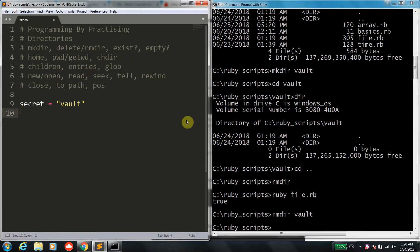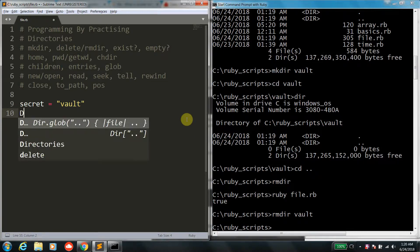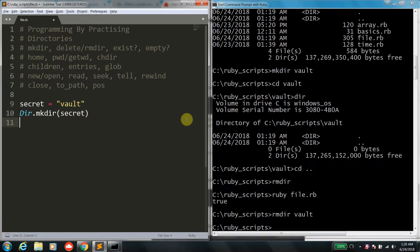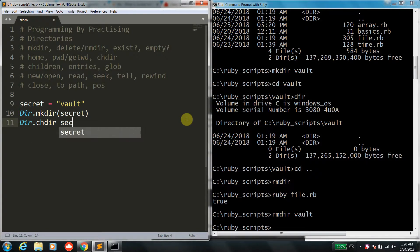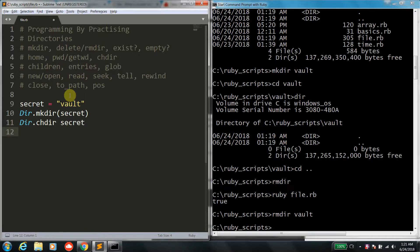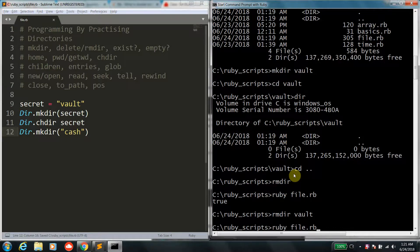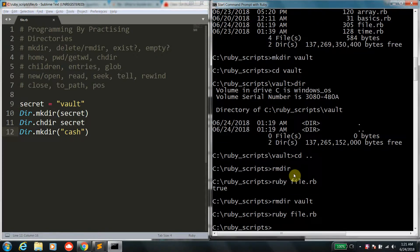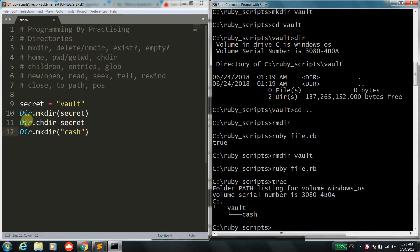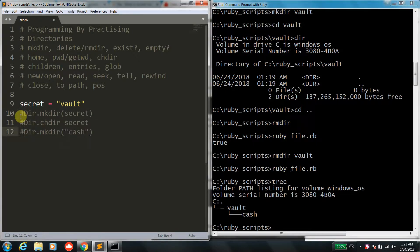Now let's get into some traversals. First, make a directory called secret. The function you use to traverse among different directories is called chdir, which means change directory. So if you give Dir.chdir, Ruby navigates into the secret directory we just created. We can then create one more folder inside — let's say a cache folder inside vault. If I execute the script, it creates the vault directory, navigates inside it, and creates a cache directory. Using the tree command, you can see vault with cache inside it.